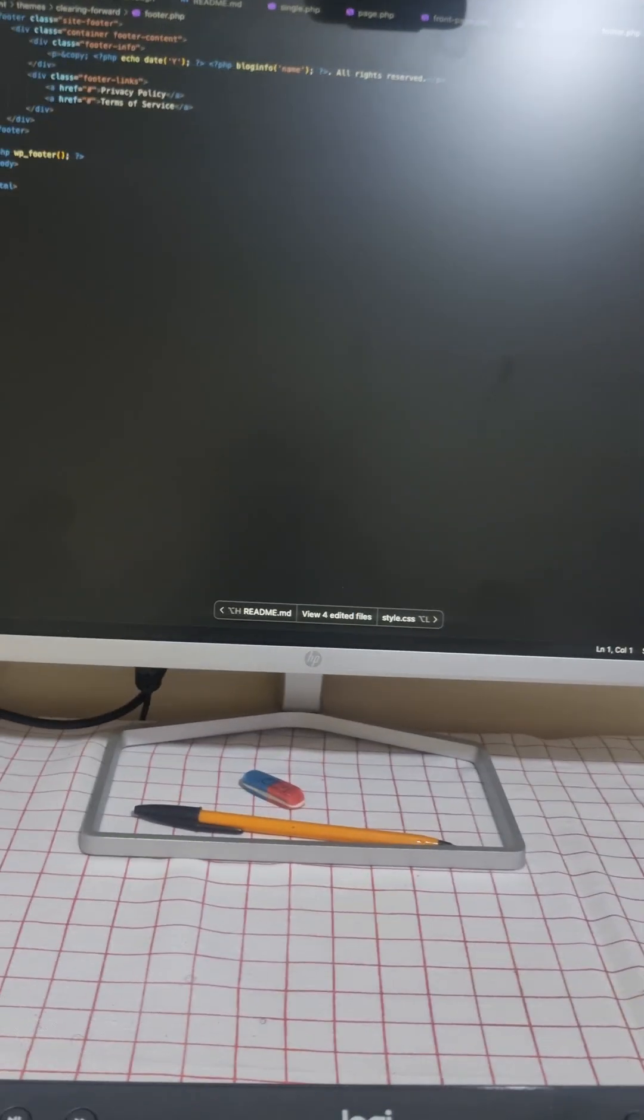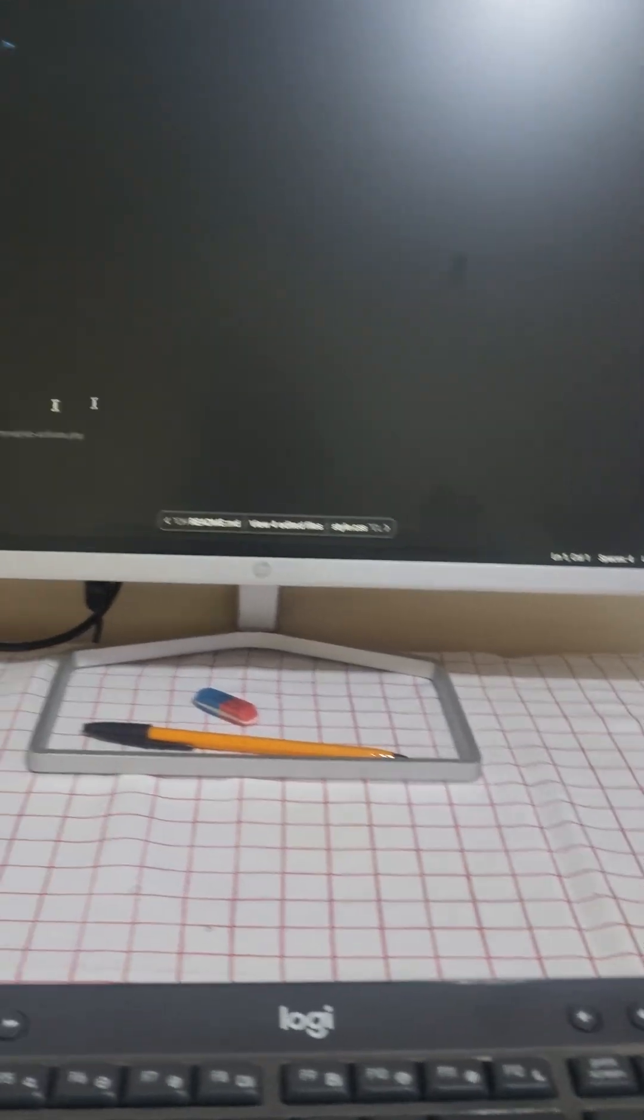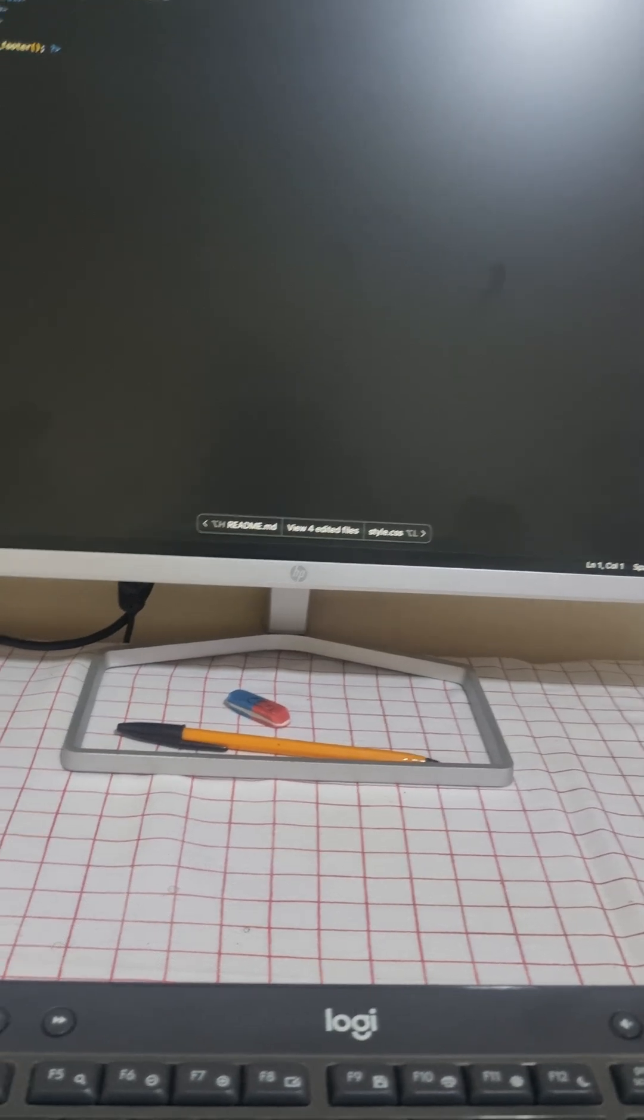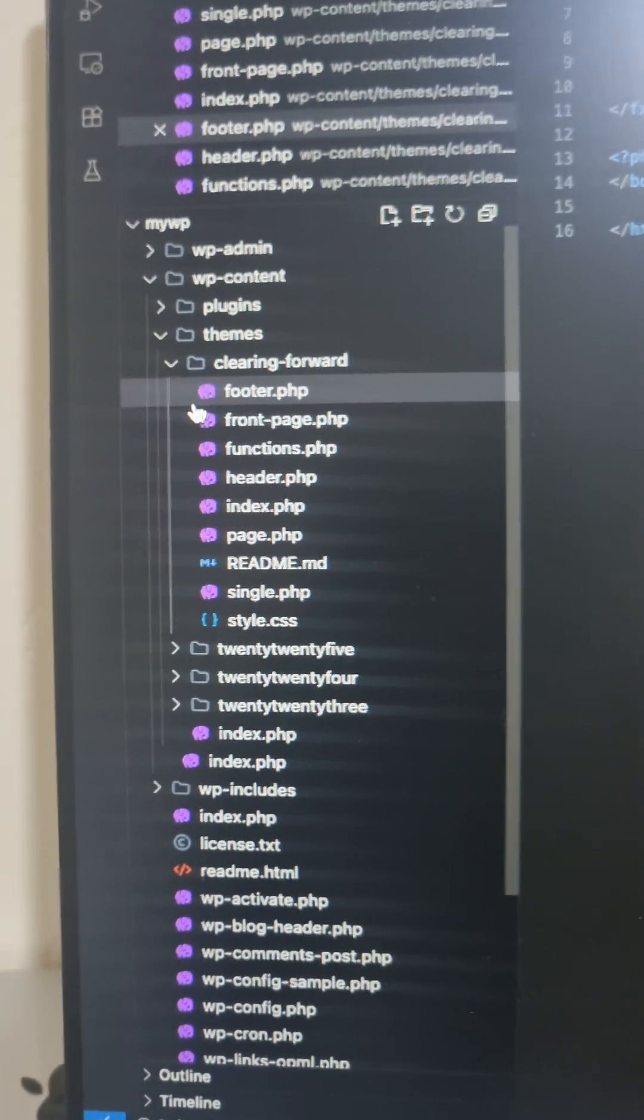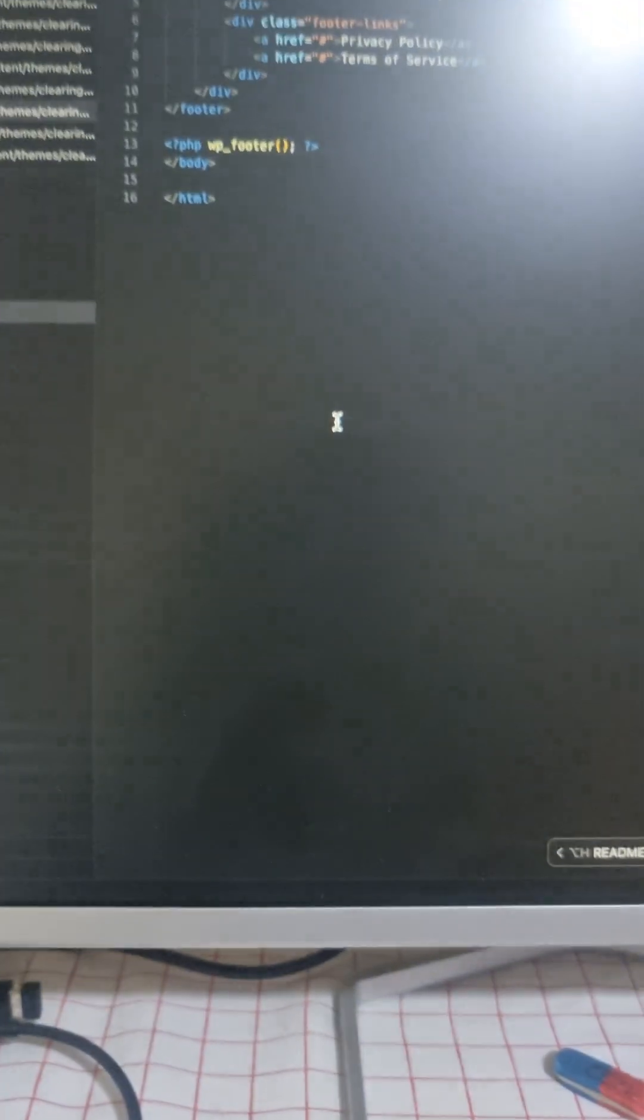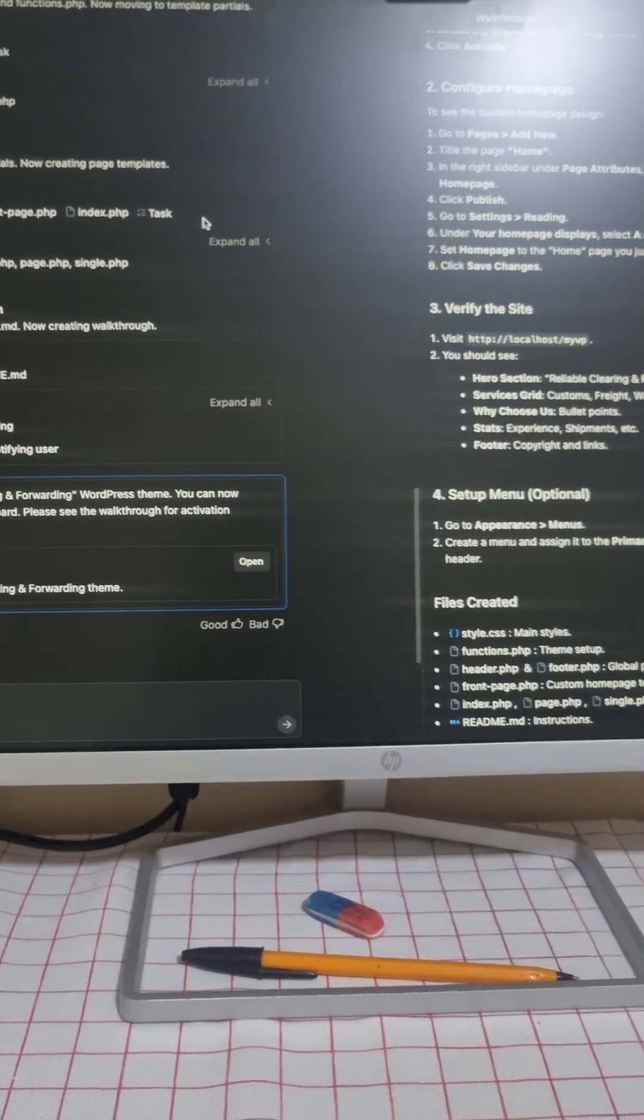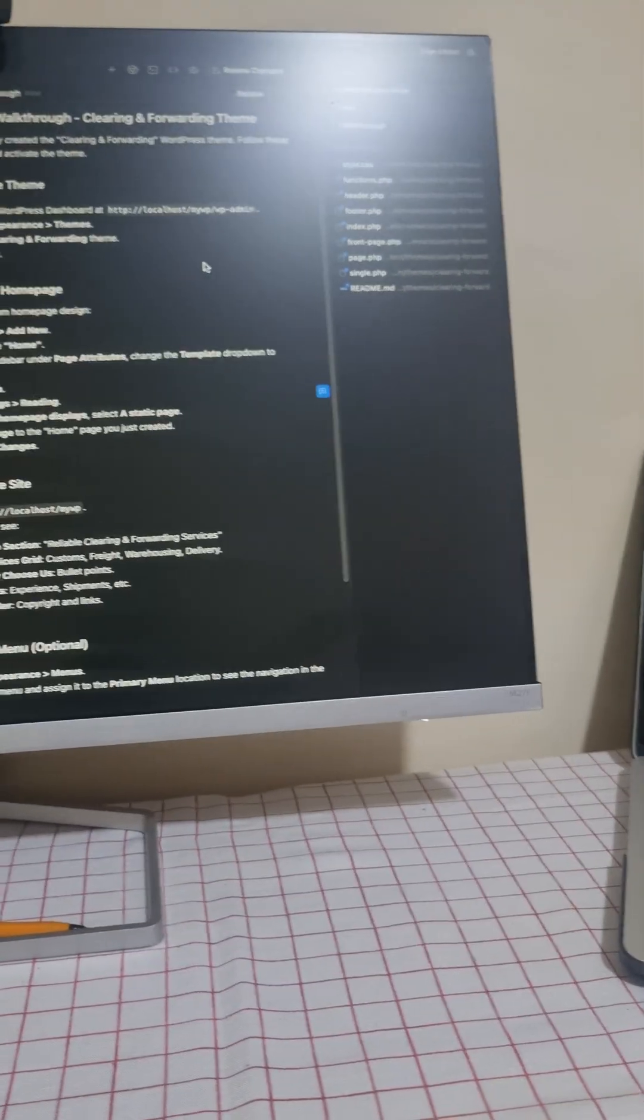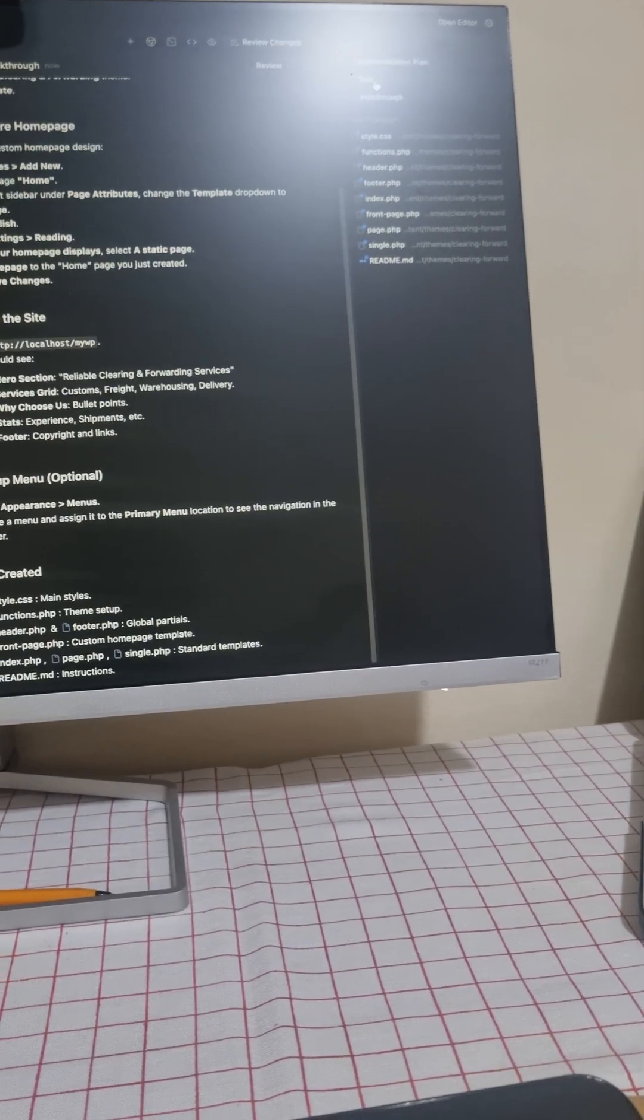Alright, so these are the files. This is the clearing and forwarding, just a dummy one, and the prompts. This is the high level view, where all the work went through. This is the walkthrough and these are the tasks that happened.